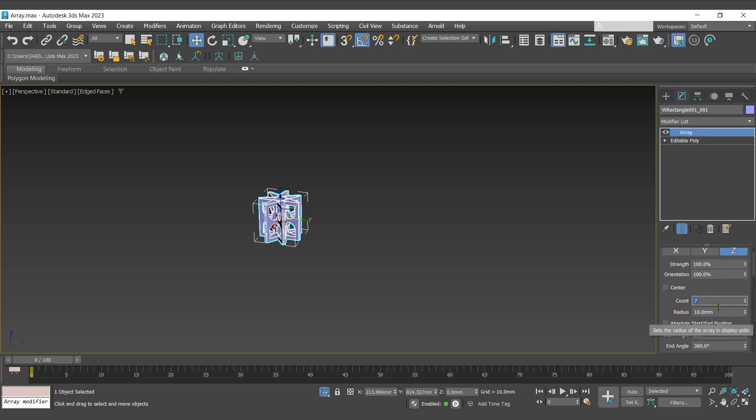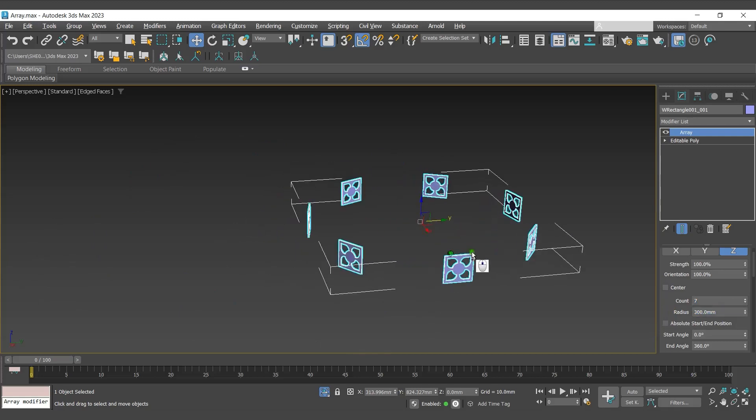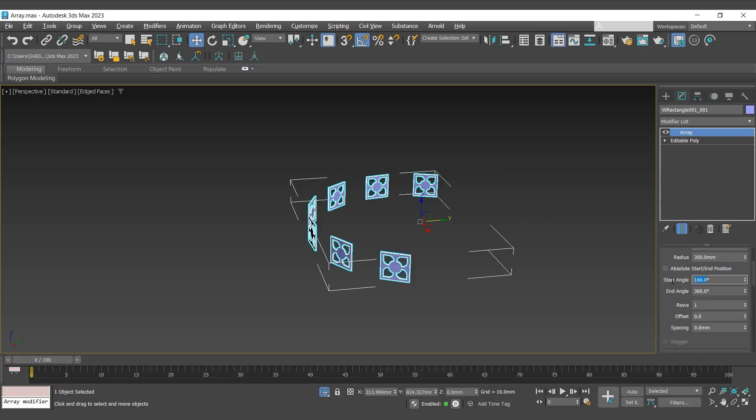With radius, we can set the radius of radial array. With start and end angle, we can define the start and the last position of radial array.